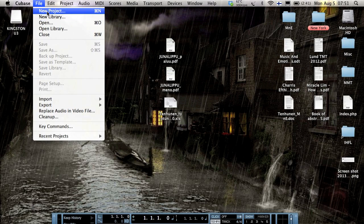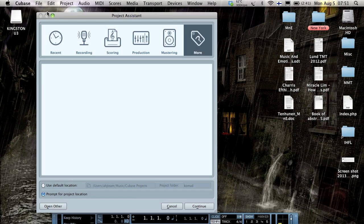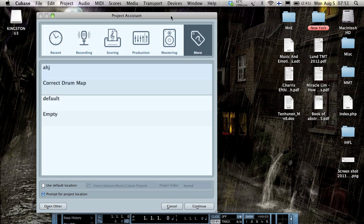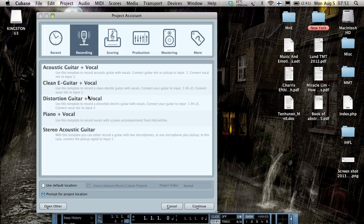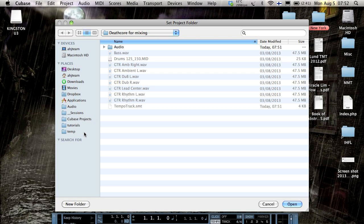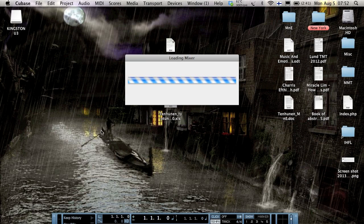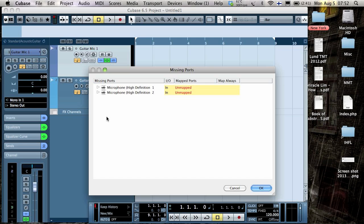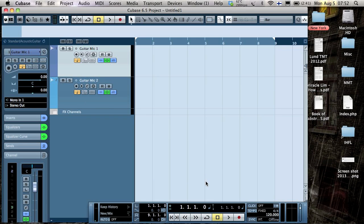File, New Project. And then Recording. And then let's use for example Stereo Acoustic.